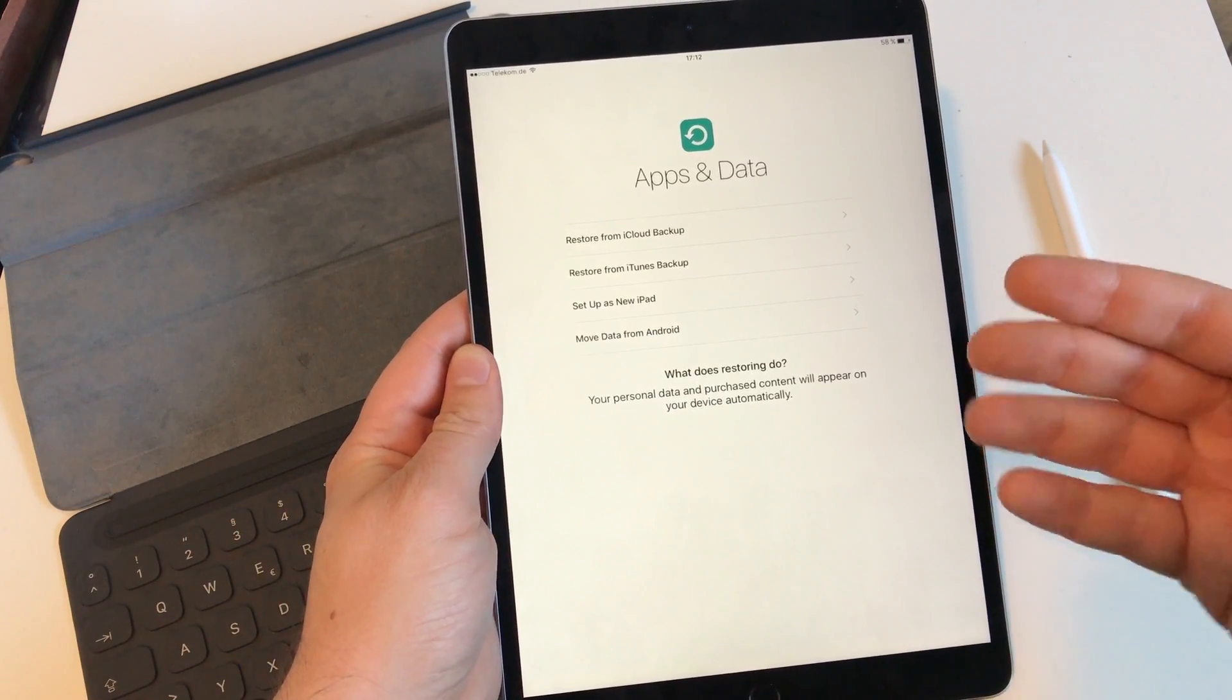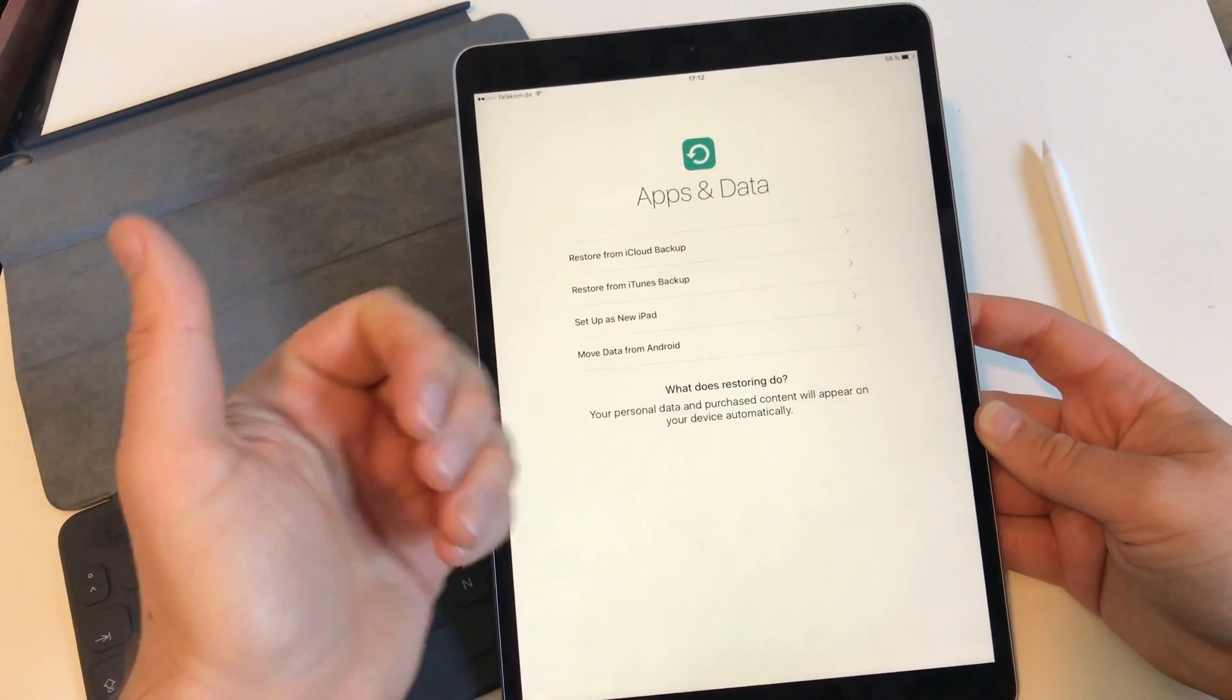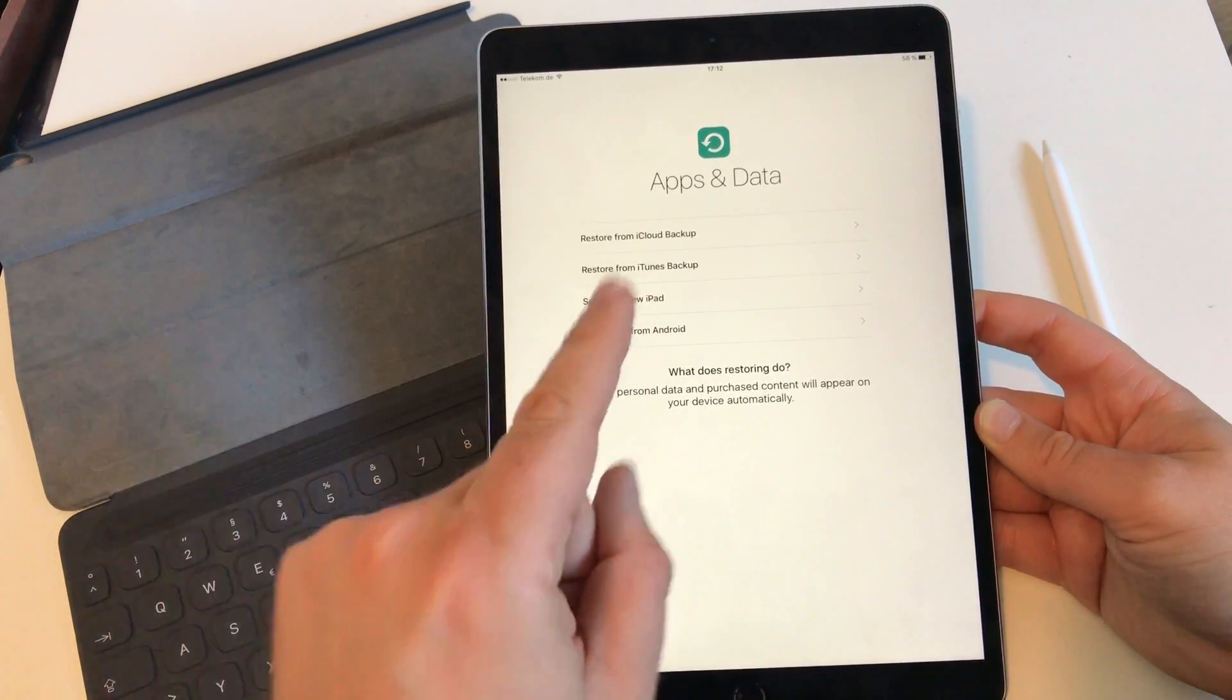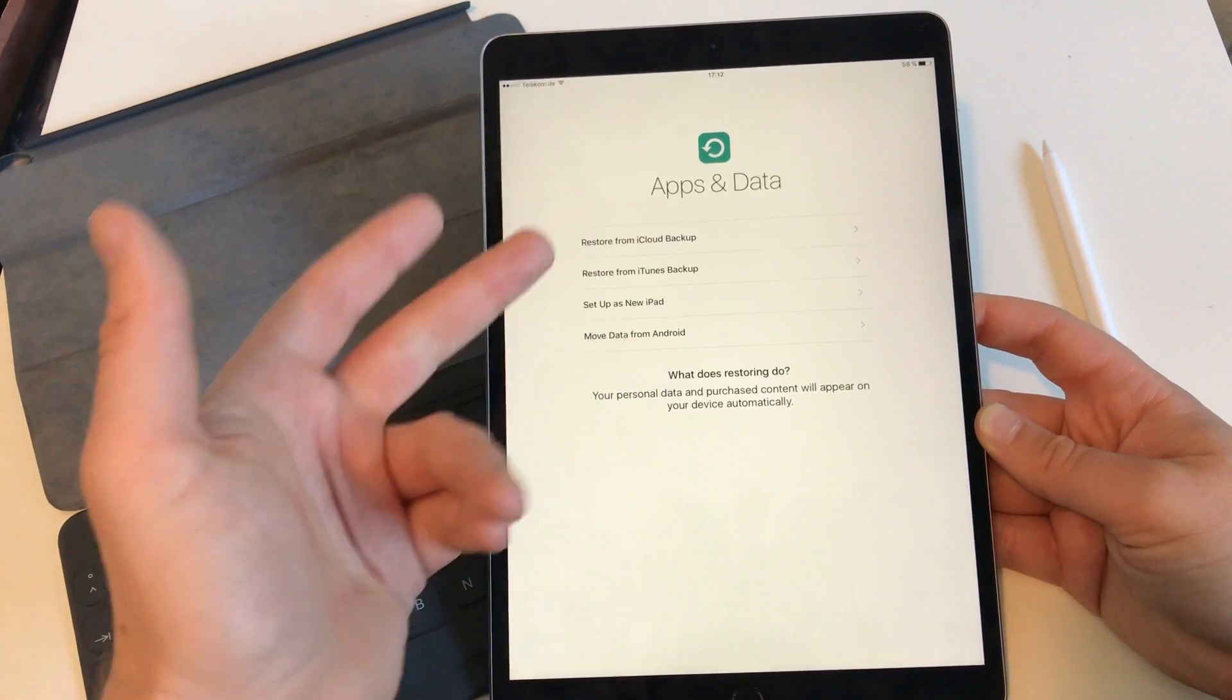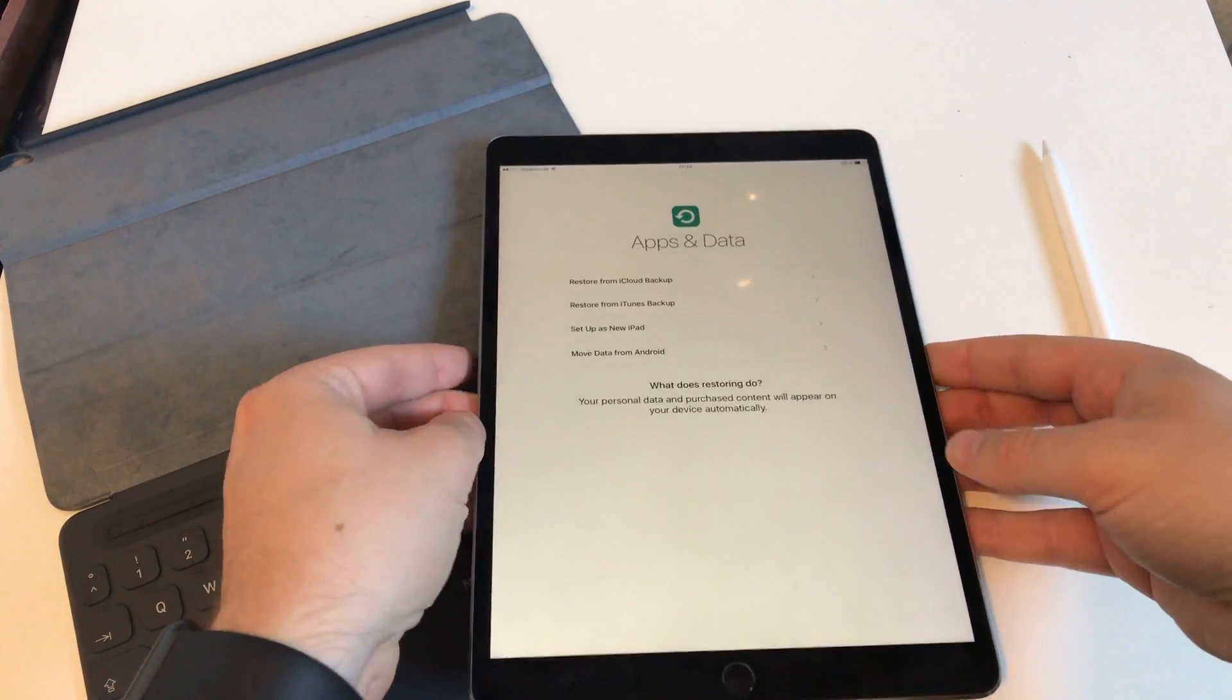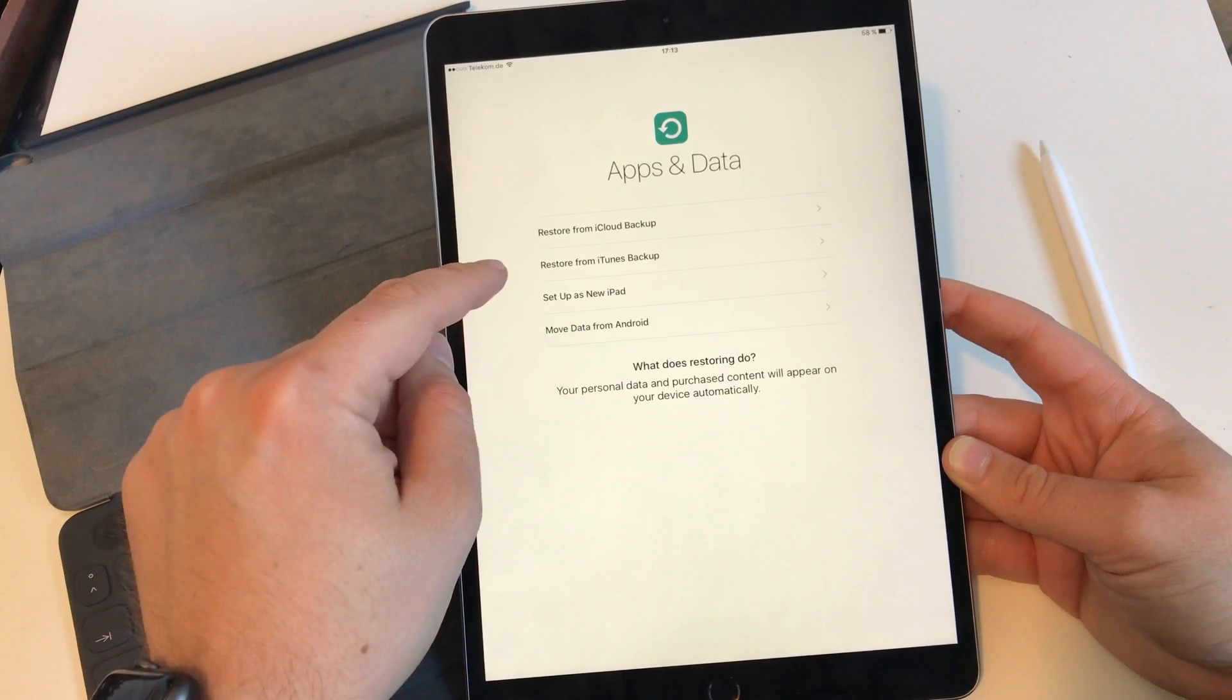Next big question: Apps and Data. You have three choices: restore backup from a previous iOS device which can also be an iPhone, set up as a new iPad (in that case I've already checked you got around 246 gigabytes of free storage with all the Apple office apps and all the big Garage Band and iMovie apps), or move data from an Android device. I'm going to restore backup from my old iPad Pro.